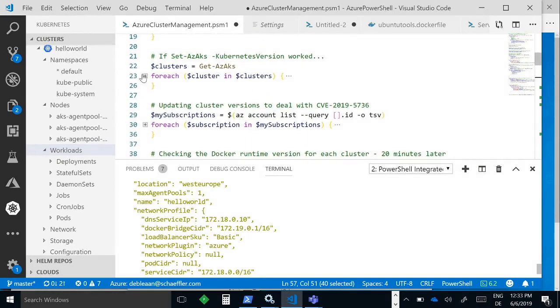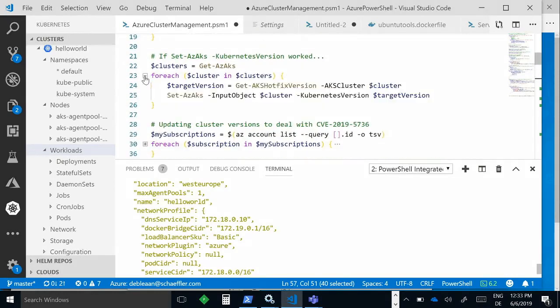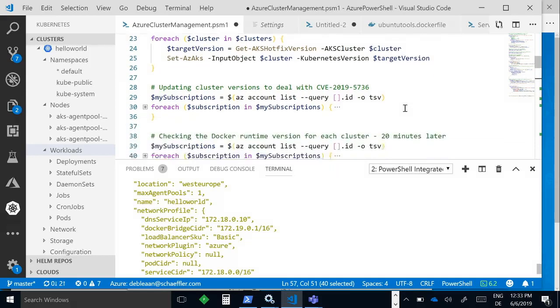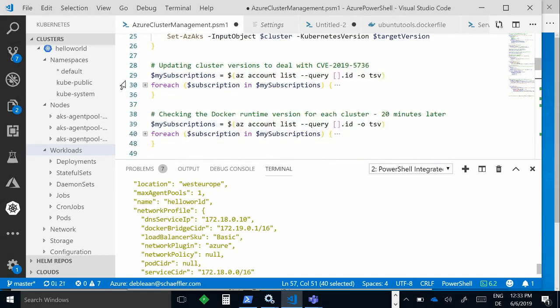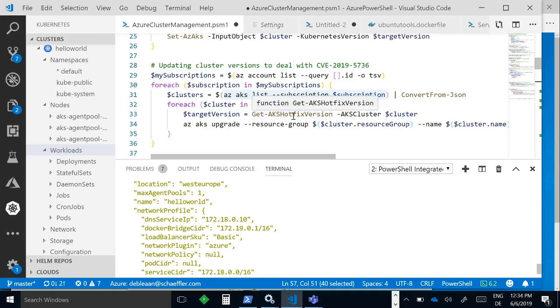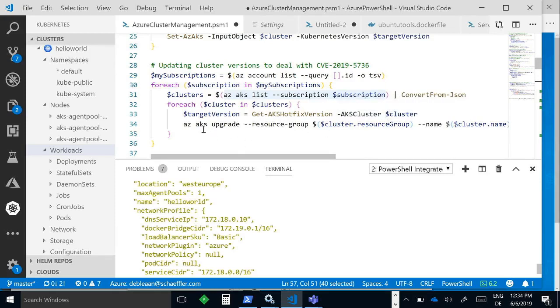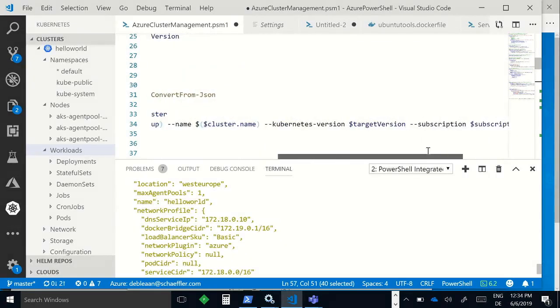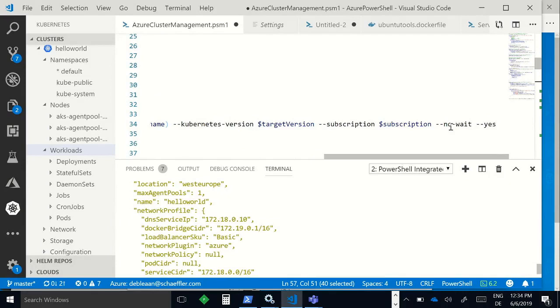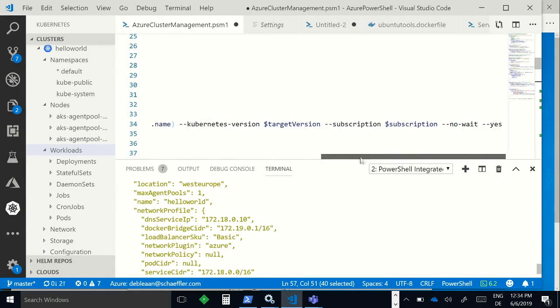All right, so this is what I wrote initially because I naively thought since the Kubernetes version command was there it would work. It did not, it failed. So this is what I ended up doing: pulling in all the clusters within a given subscription, converting them to json, and then applying my get-AKS-hotfix-version command to find the nearest point release that would work. And then running the upgrade on them. No-wait. Always use no-wait when doing anything with AKS, otherwise you will be waiting because when you upgrade a cluster it remakes all the nodes.